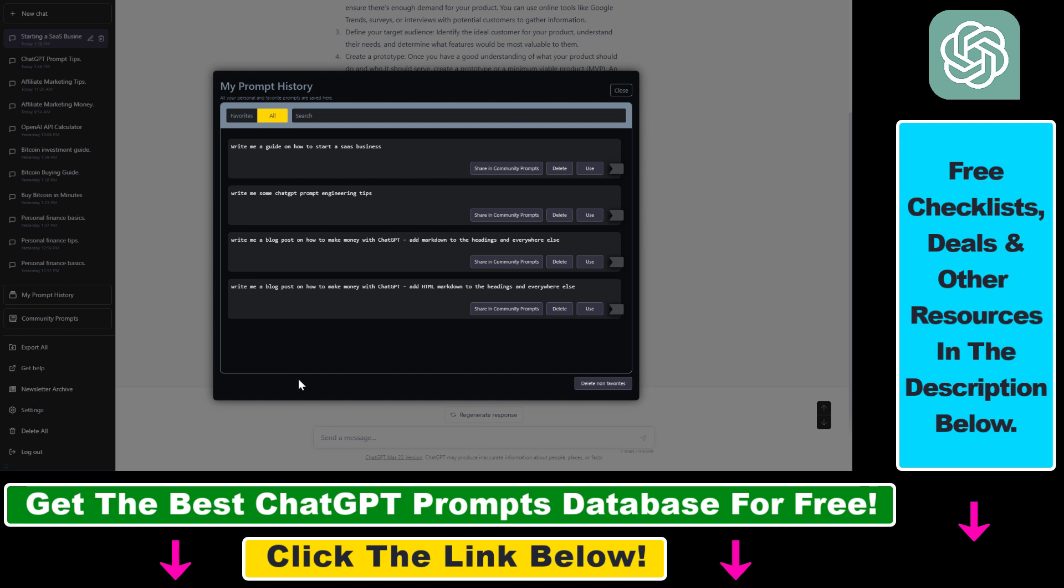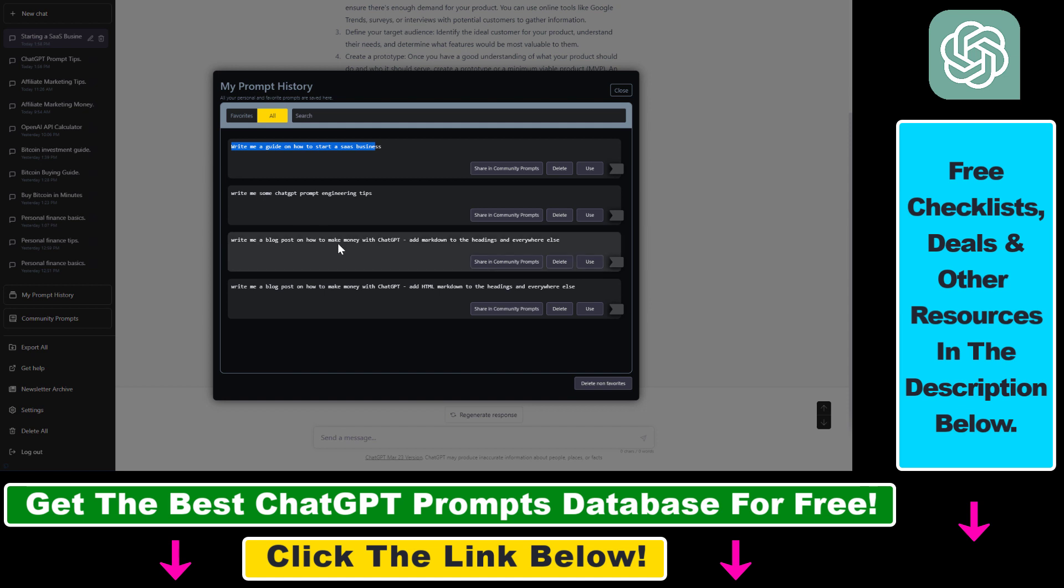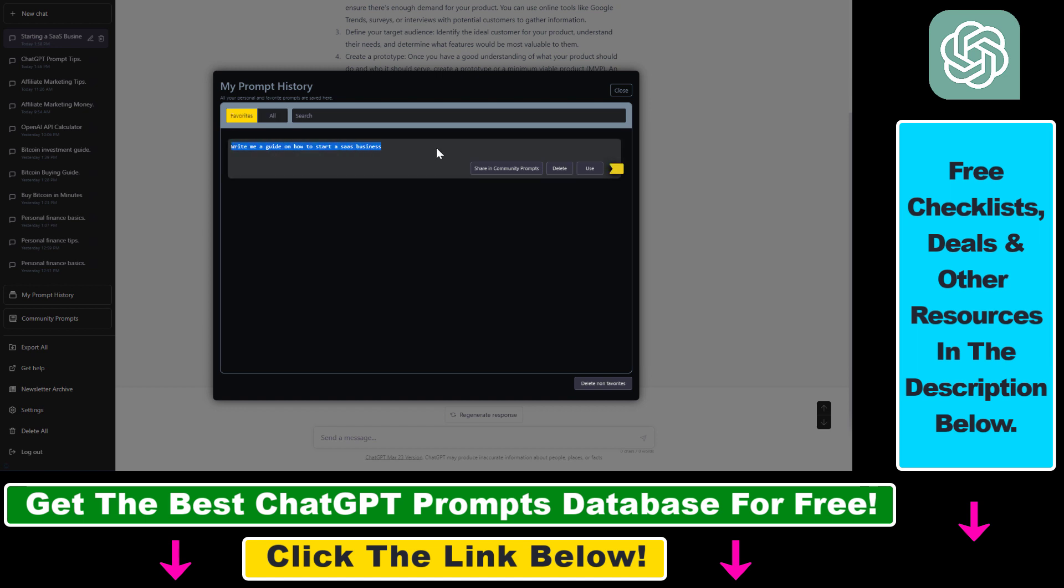If you want to bookmark a ChatGPT prompt, you have to first create a ChatGPT output with that prompt, and then it will show up on the all tab here. Then, if you want to add a ChatGPT prompt, let's say I want to add this one to my favorites list, all I have to do is click on this favorite icon here. As you can see, it will show up in the favorite section.